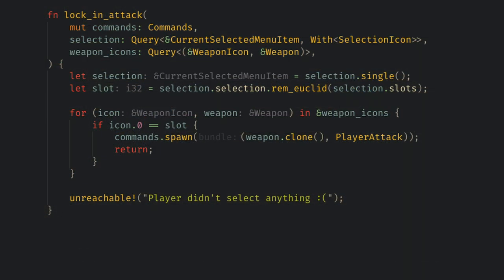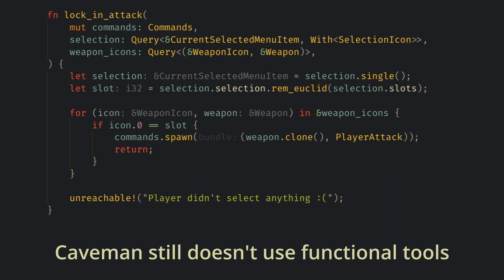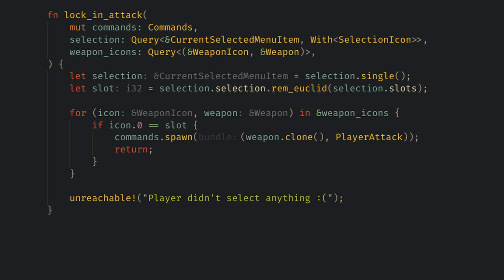Once this selection is made I need to pass some data between the states here because the attack the player chooses in the menu needs to reflect what the player action state does. I handle this by the lock and attack system which reads the current selection and spawns a new entity with the relevant components for the action state to read. I also could have used events here or even reused the same entity but it's unclear if that would be better or if there is a better design for this data passing.